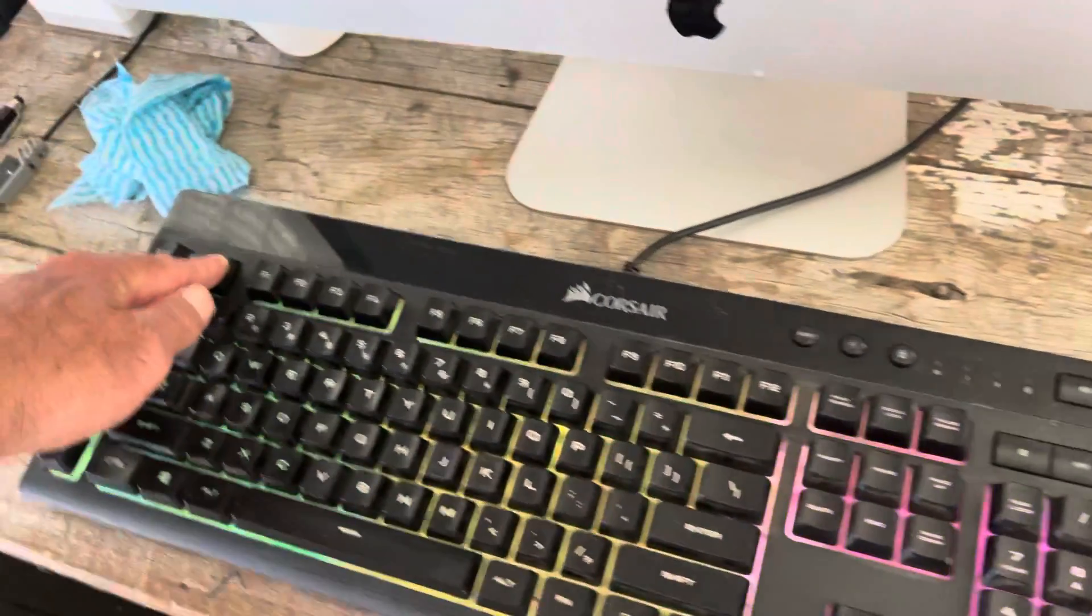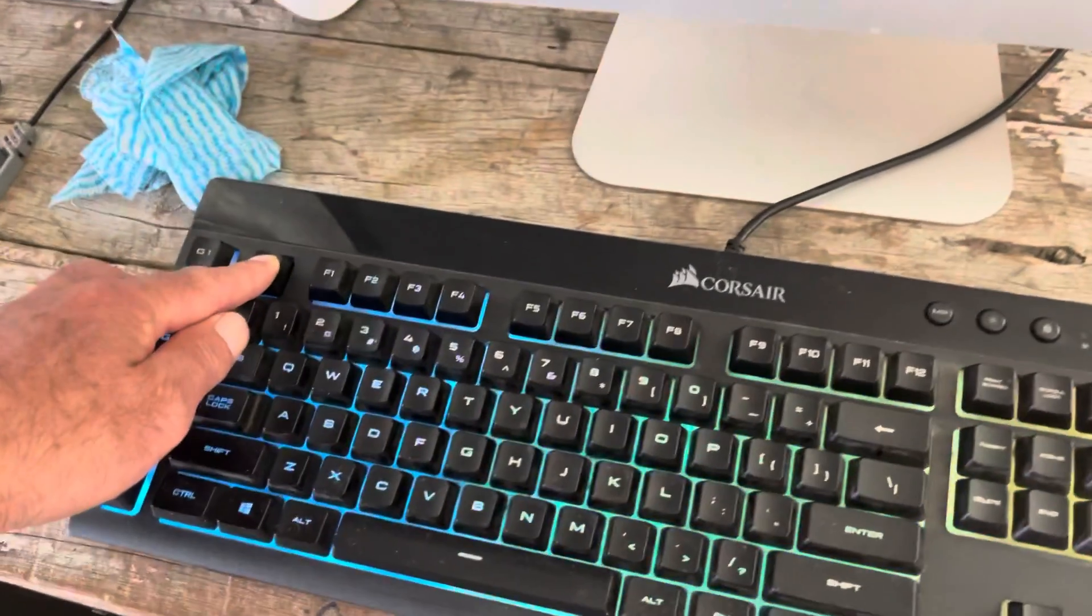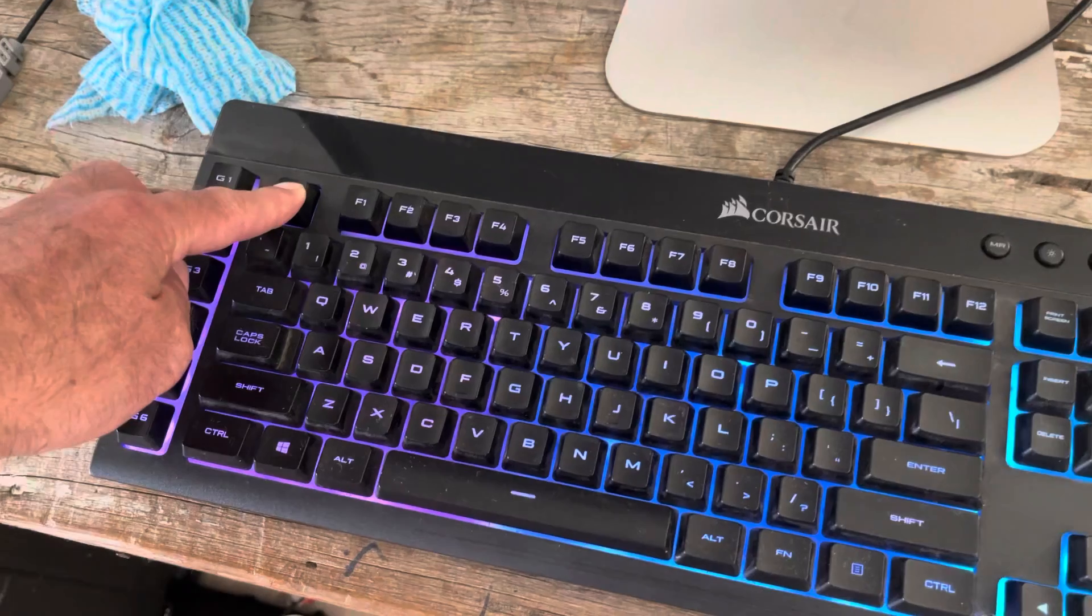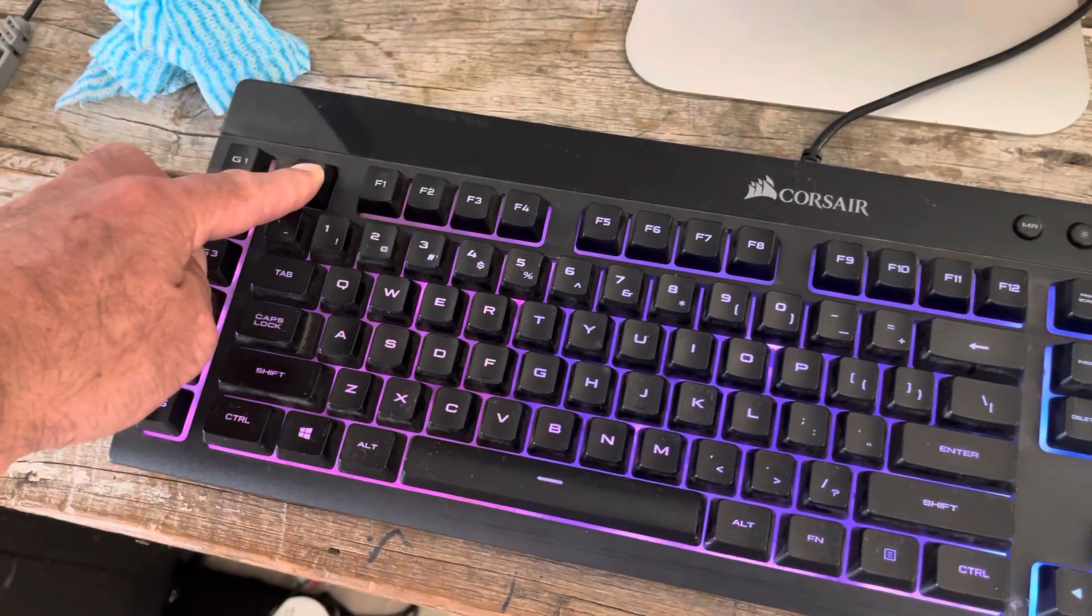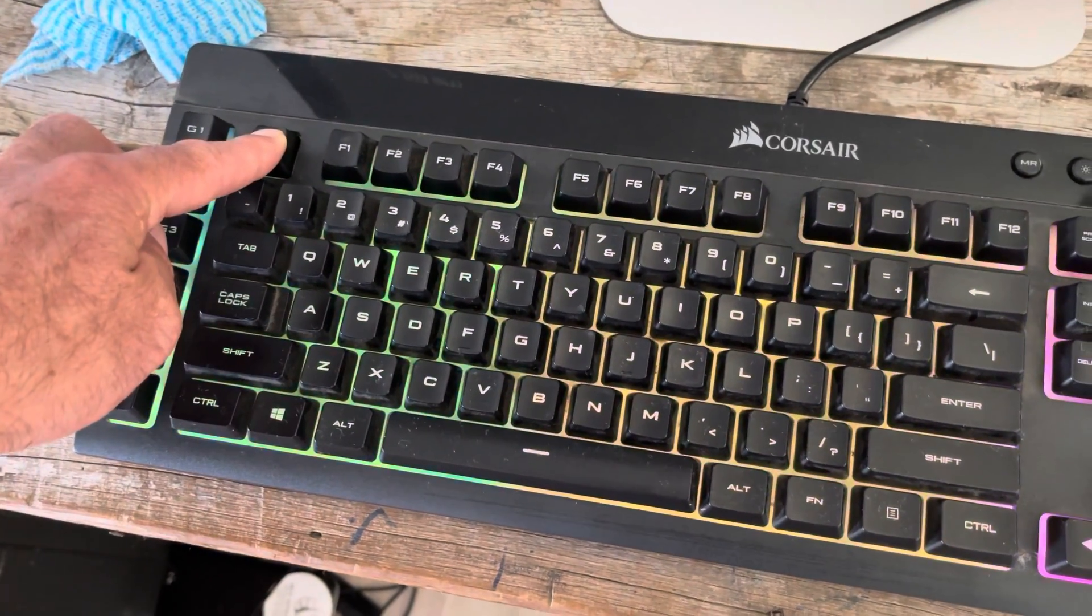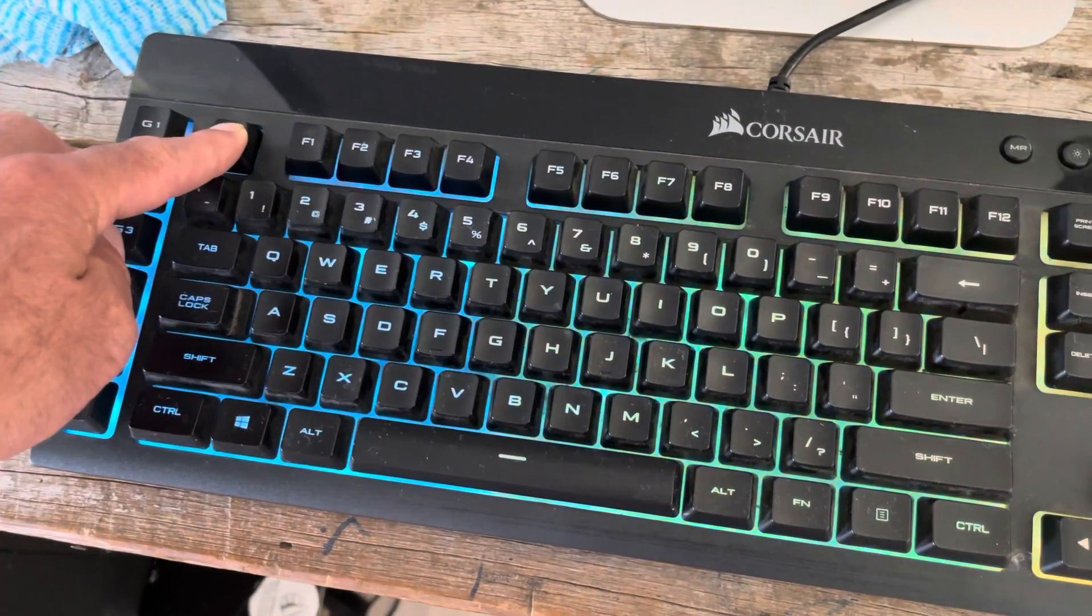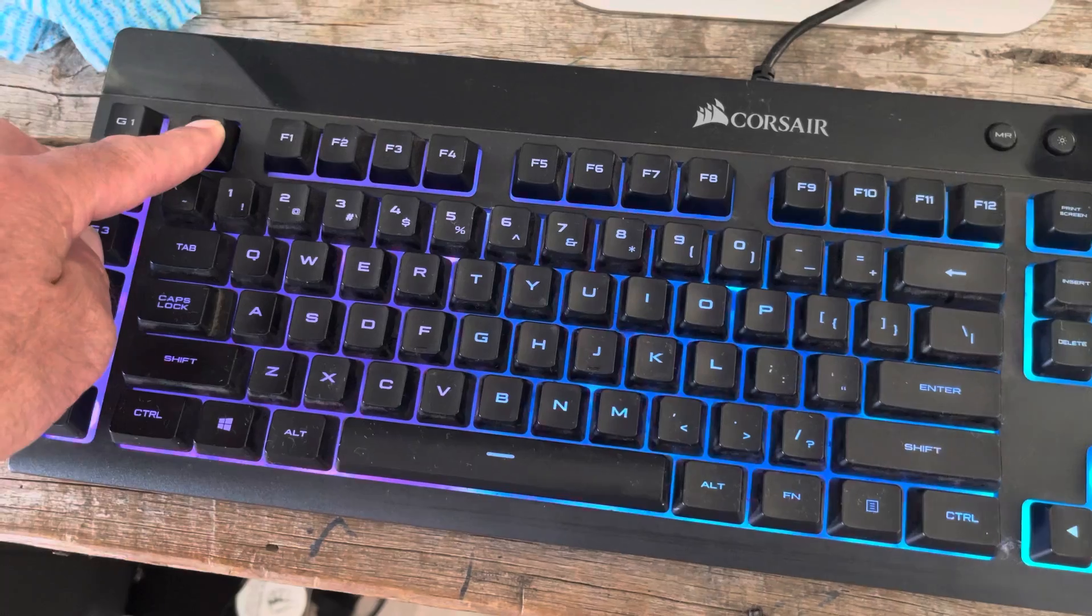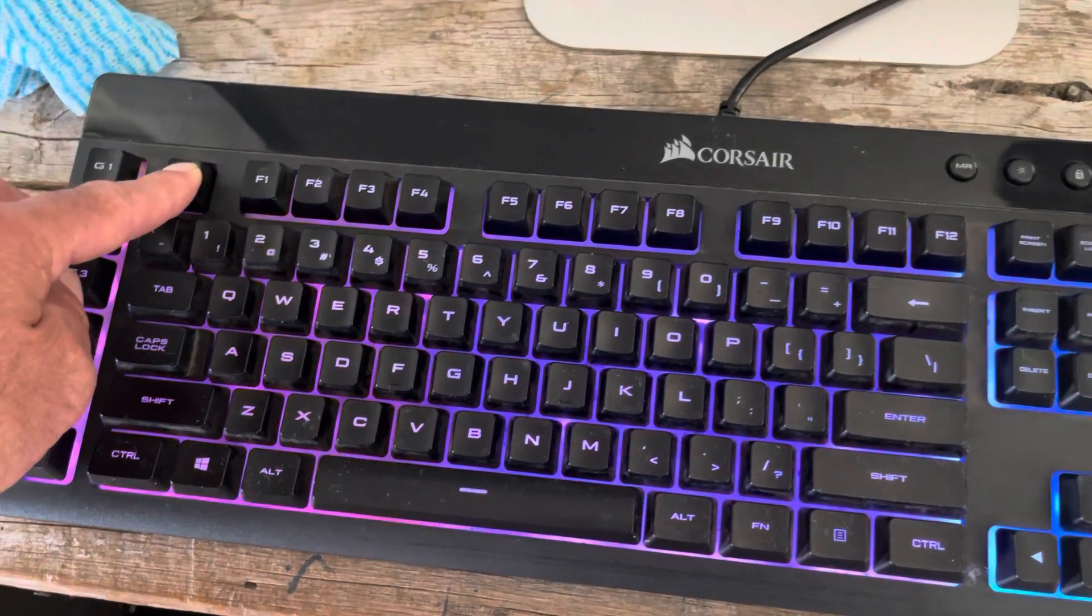Step 2: With the keyboard unplugged, press and hold the Escape key. Step 3: With the Escape key still pressed, plug the keyboard back into the USB slot.